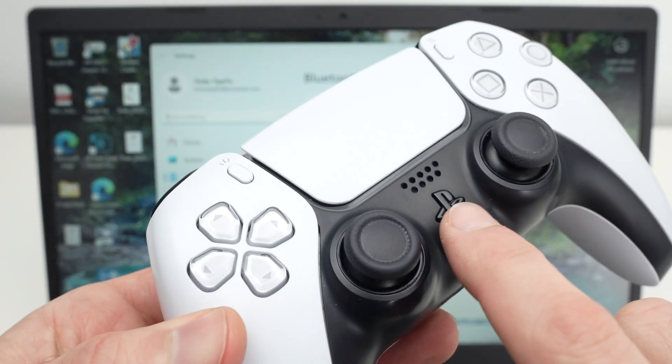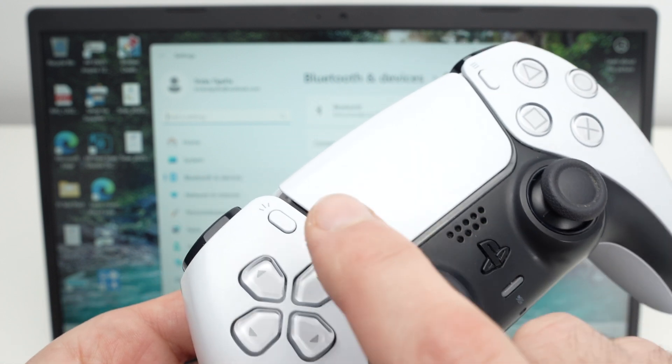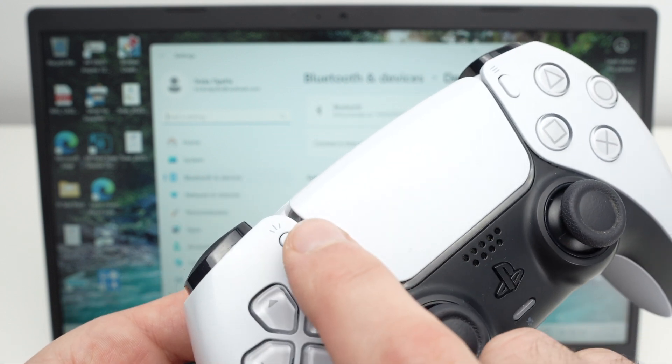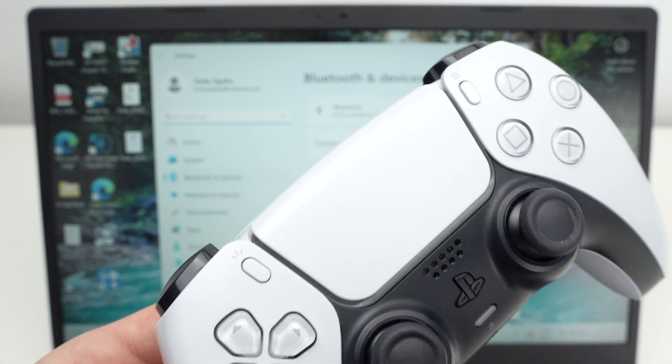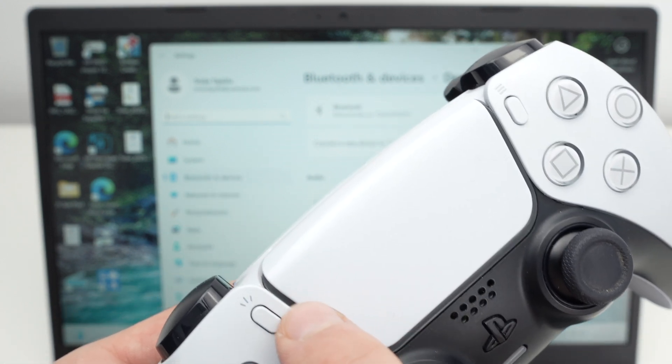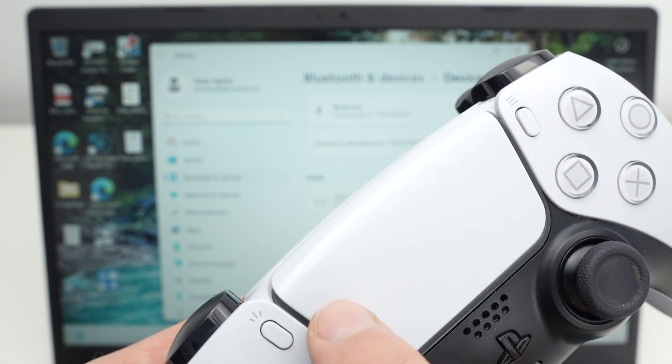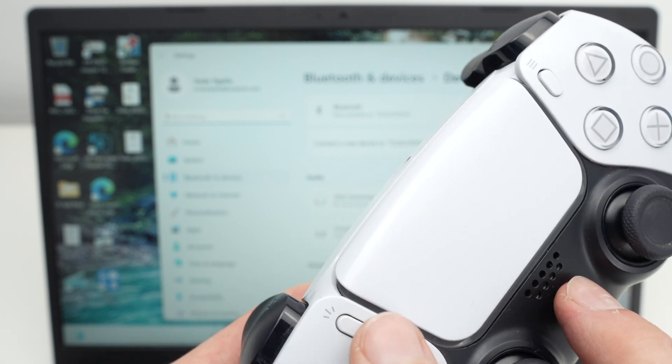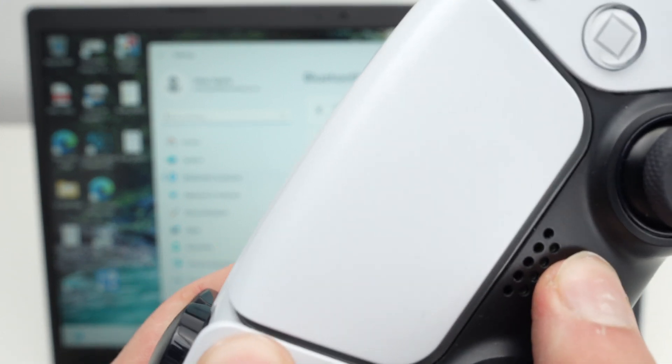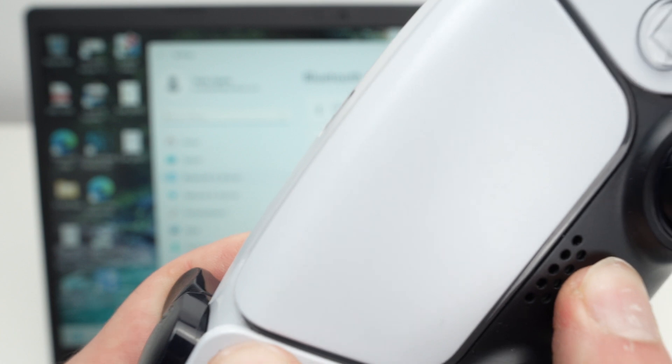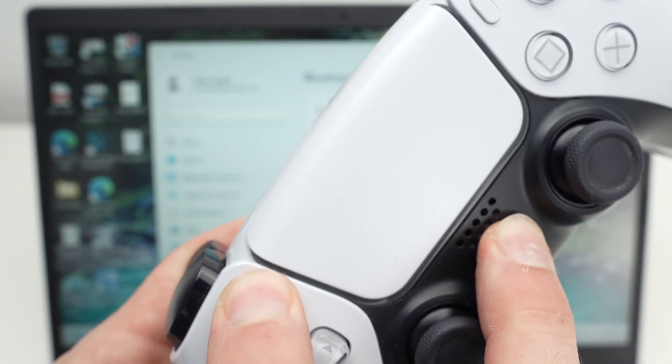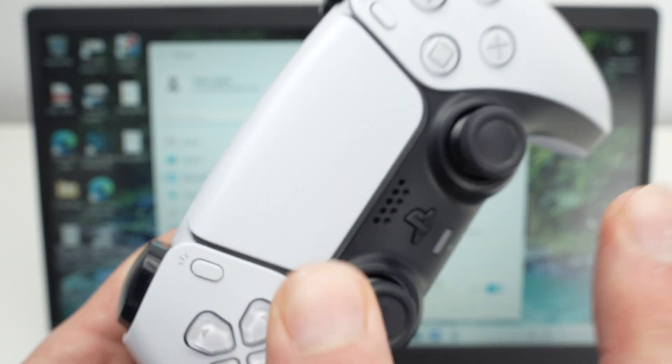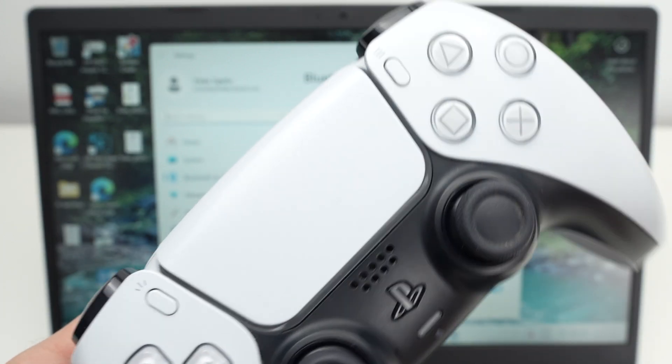You need to press the PS button at the same time as the share button. Both at the same time until the light is flashing blue over there. So let me do it with you. I'll press both. I'm pressing and I'm waiting. Okay it's flashing blue. I can release these buttons.